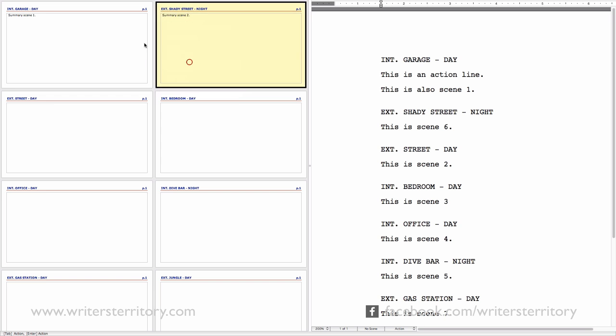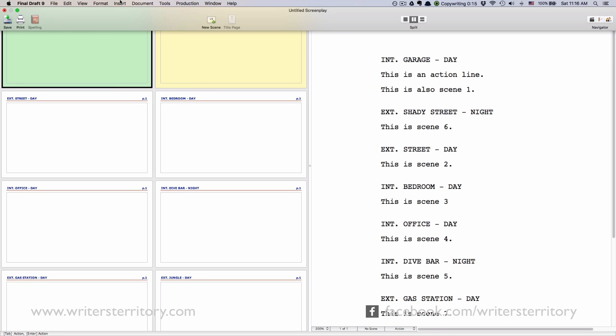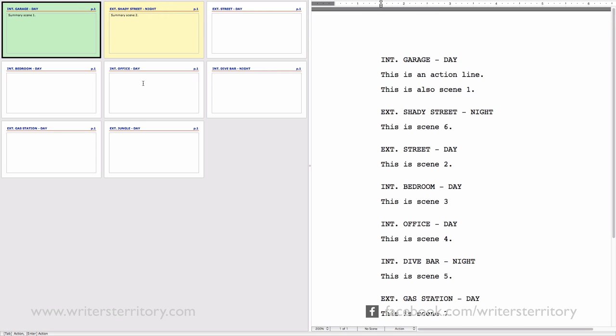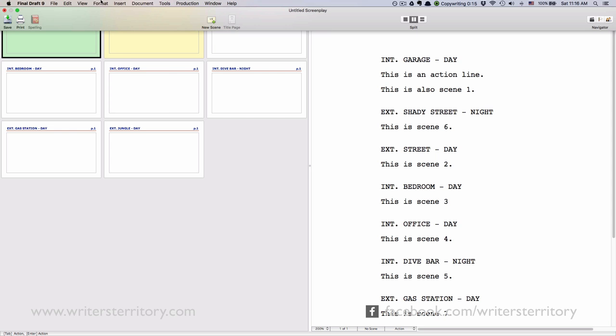If you want to adjust how many Index Cards you see on one screen, you can do that if you go to View Cards Across. Of course, you can also change font type and size in the Format Font Menu.